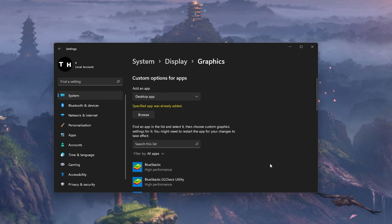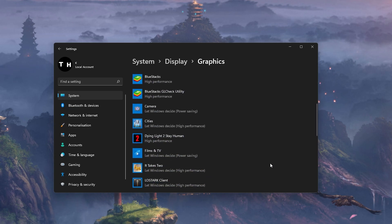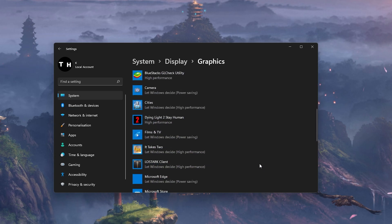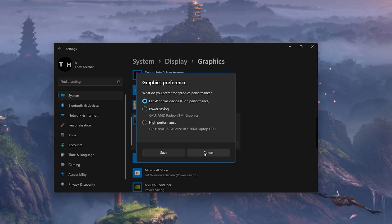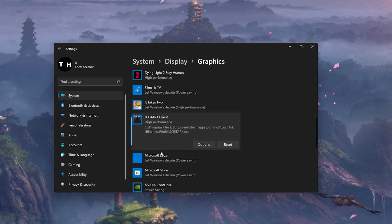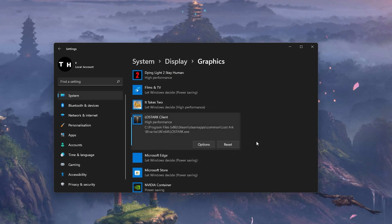When selecting Options for Lost Ark, make sure to set the graphics preference to High Performance, which in most cases will take advantage of your graphics processor to help run the game on your system.